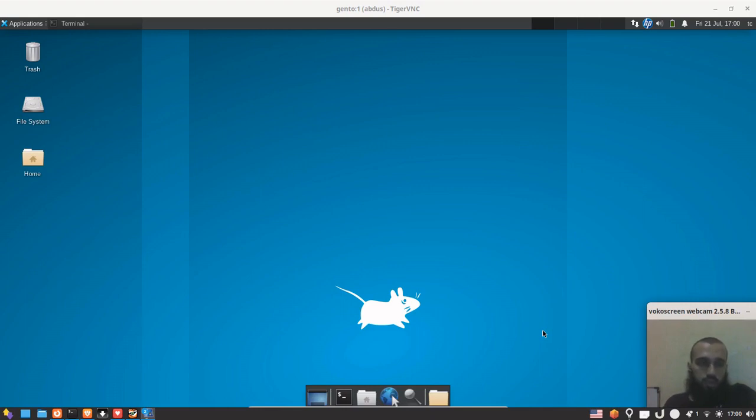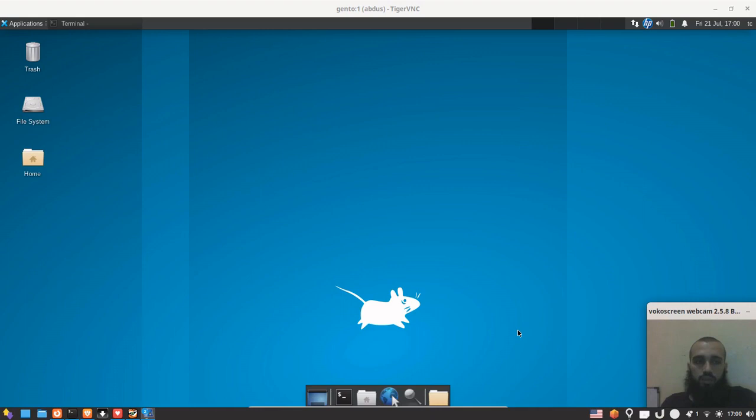As the title suggests, we are going to see how we can configure and set up Flatpak on Slackware. If you've come here, you already know what they are.